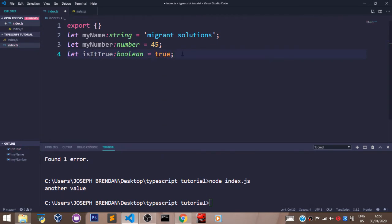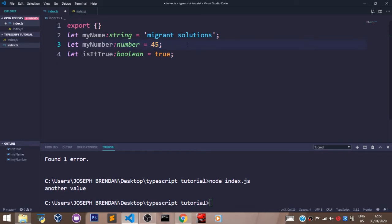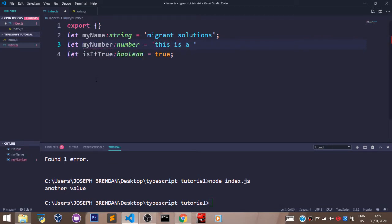The good thing about this is the fact that I must pass in the exact value that represents the variable type here. So let's use the myNumber variable. For example, I must pass in the number here, and if I try to pass in a string that says this is a string, as you can see we already have errors coming up.